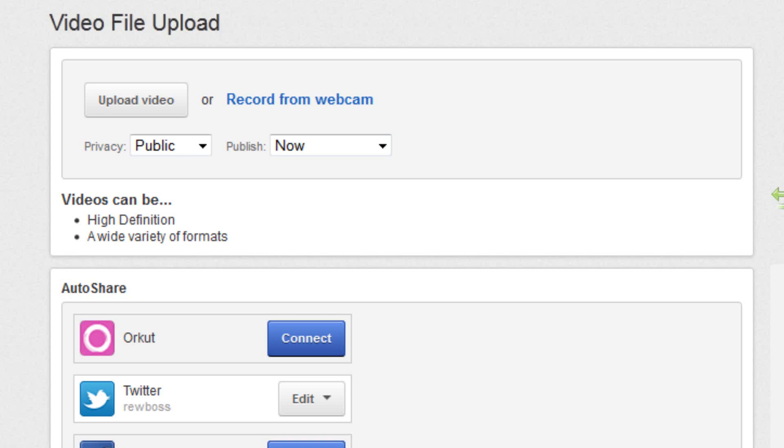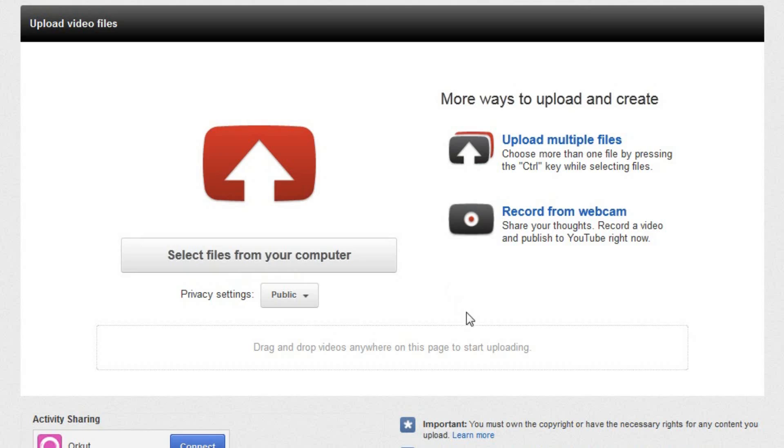Also, if you are a partner, up until now you'll have been using the tired old uploader. Well, good news, because finally you get to access the shiny new uploader!